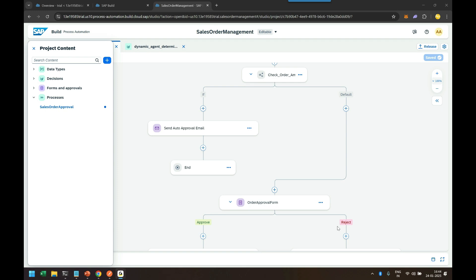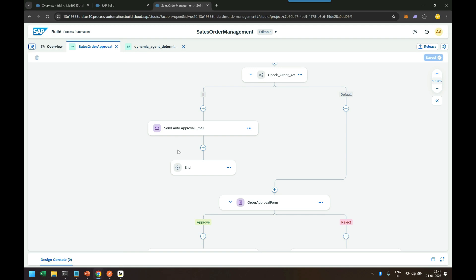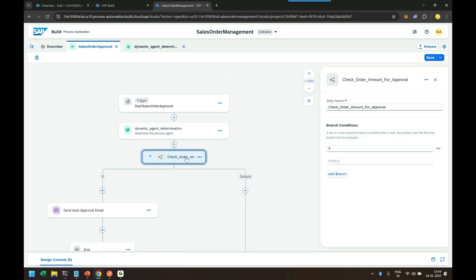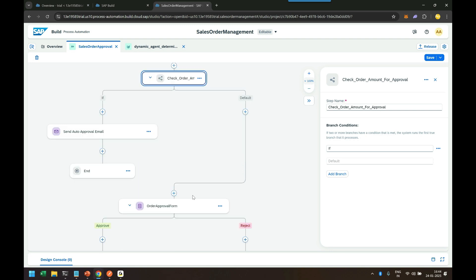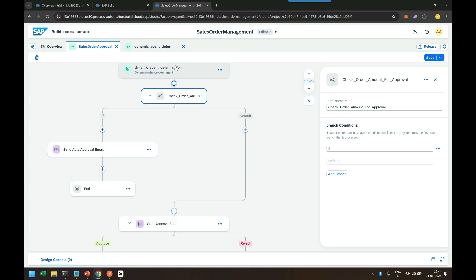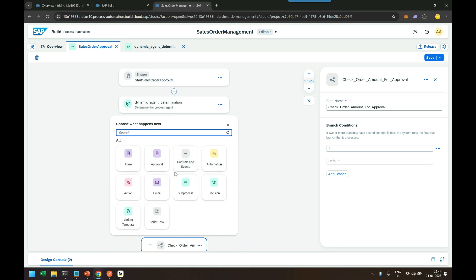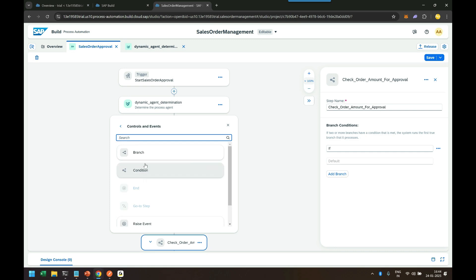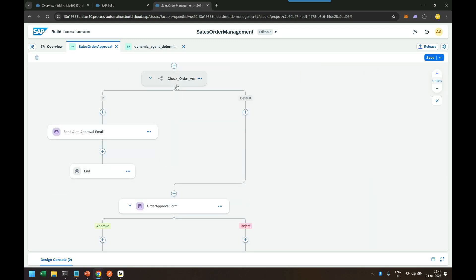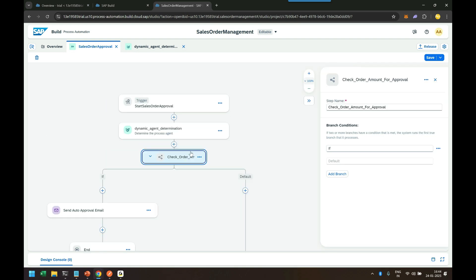As you can see, here is our SAP Build Process Automation cockpit, the process builder, and we have added a condition. What I want to do is automatically approve the process flow for the sales order if the sales order amount is less than 500 euros. I clicked on the plus button and added a control and event and a condition. You can see the condition which I've already added over here.